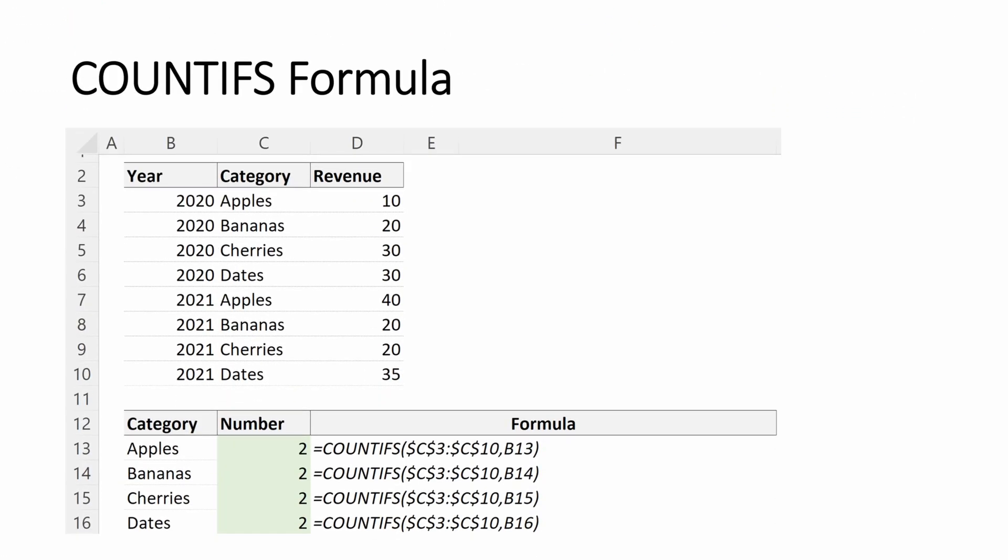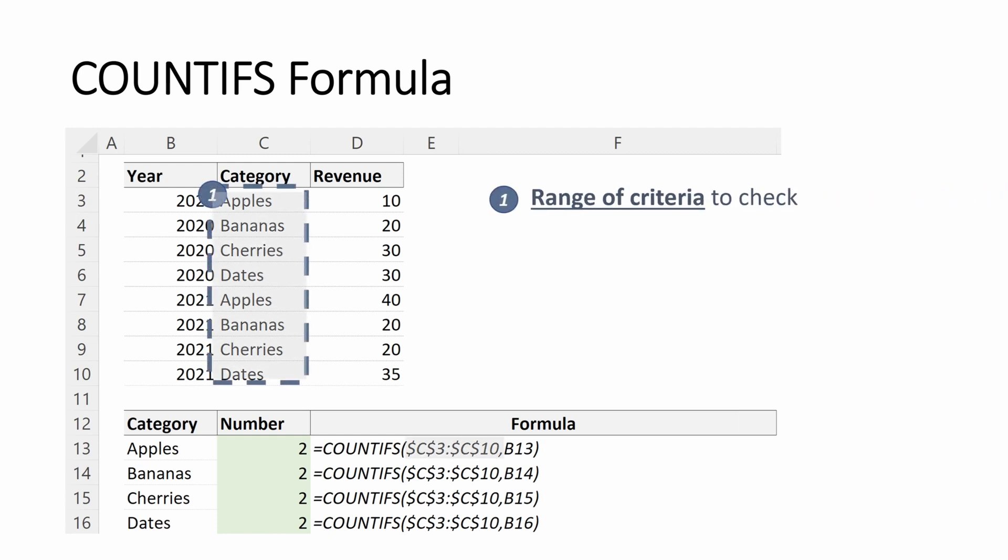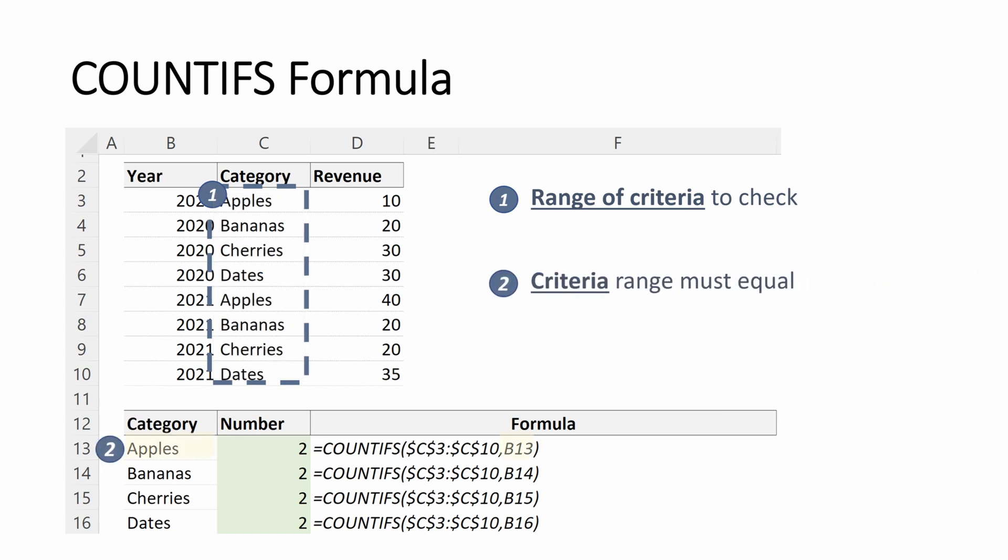Let's look at an example. So same setup, year, fruit category, revenue. Revenue we're not going to use. All we need to do is range of criteria to check. This one is going to be fruits. What criteria do we want? We want apples. That gives us an answer of two, because there are two instances of apples in our criteria range. Pretty simple.